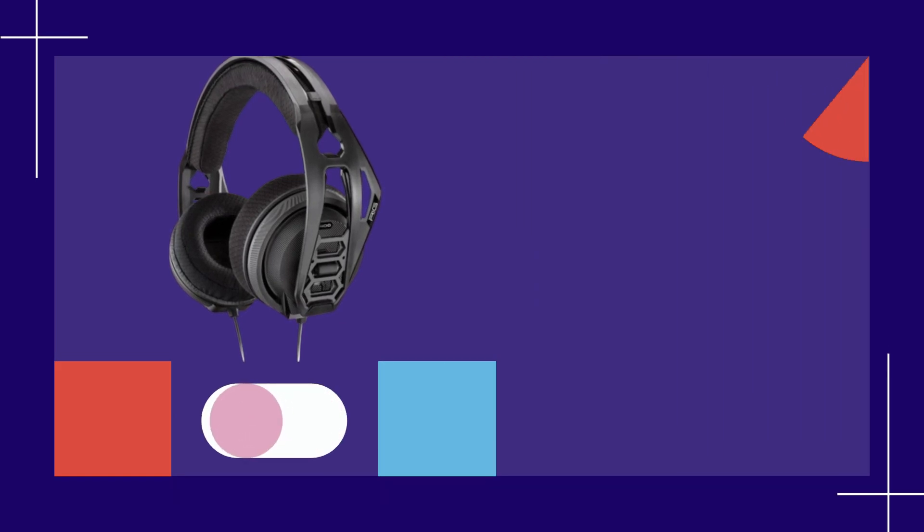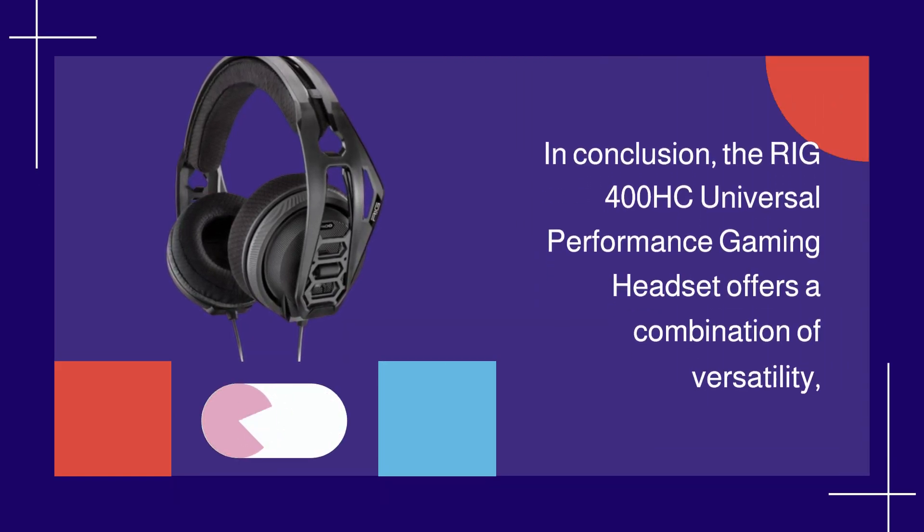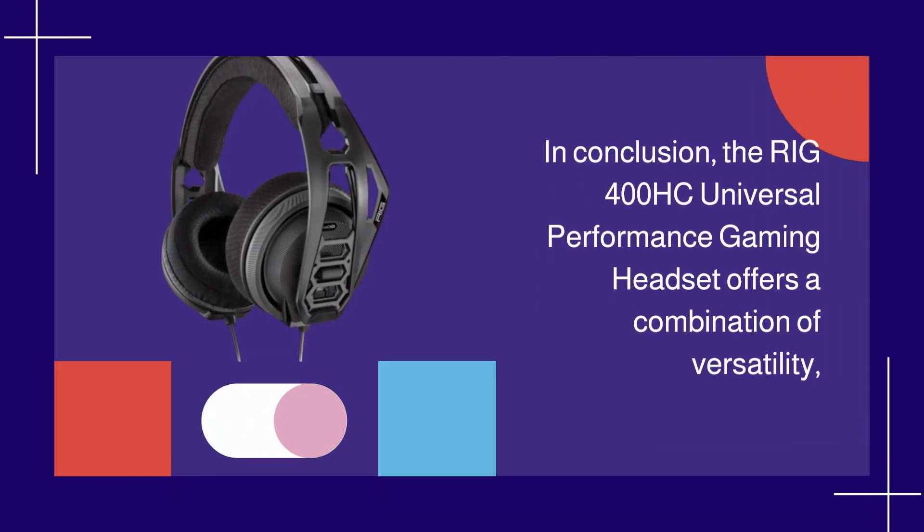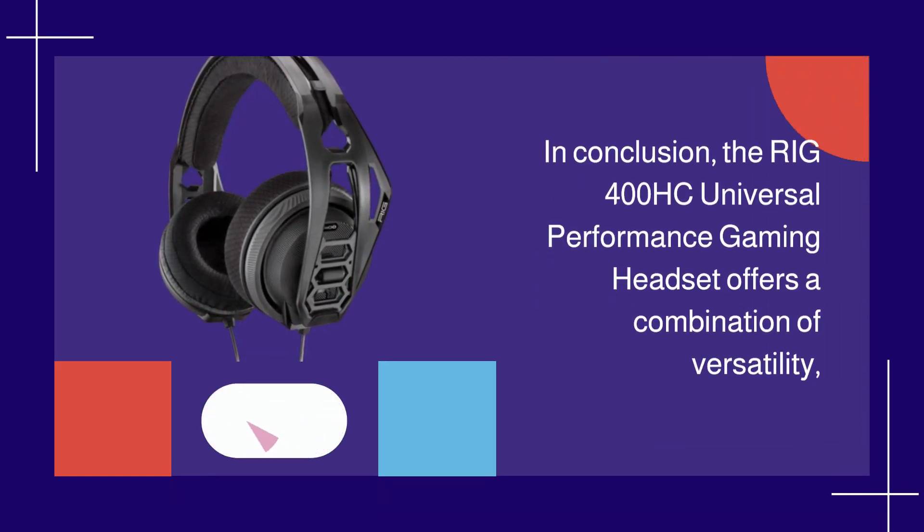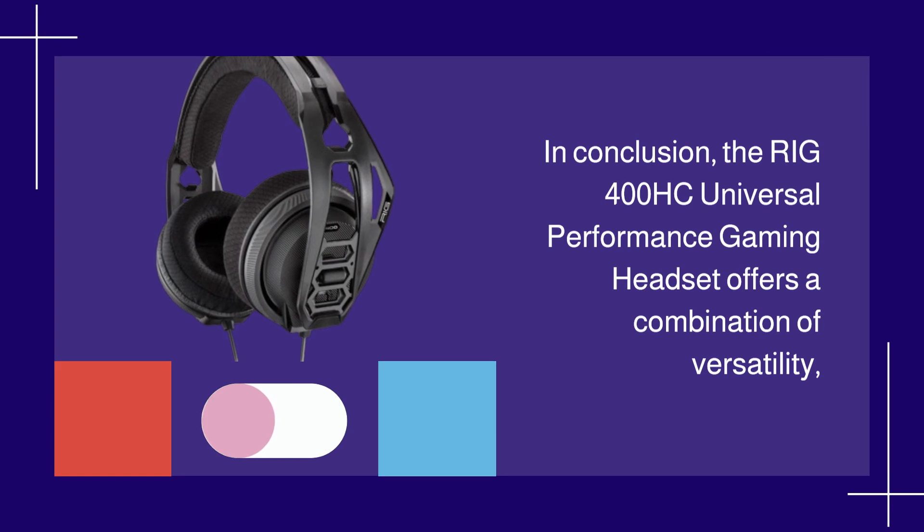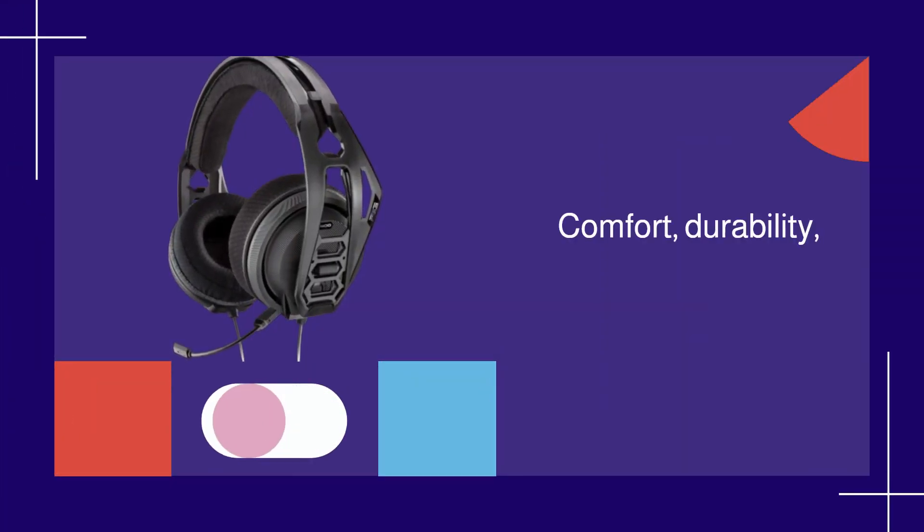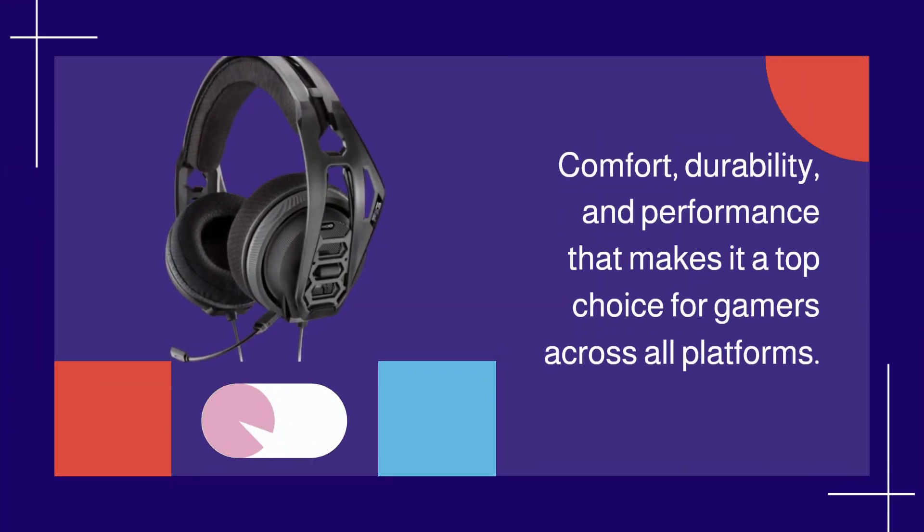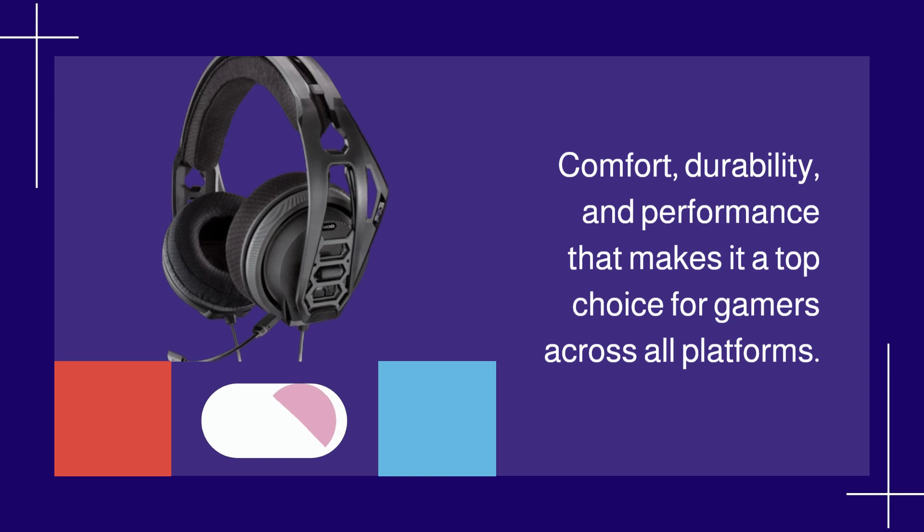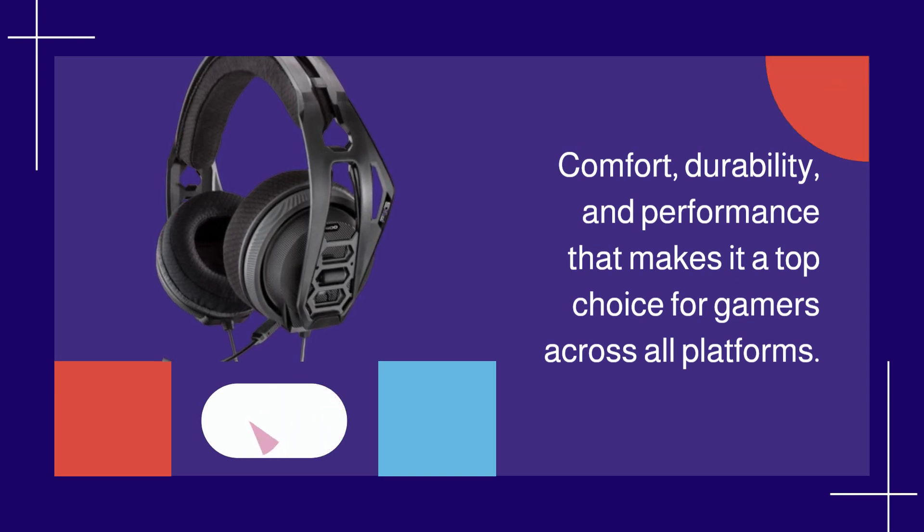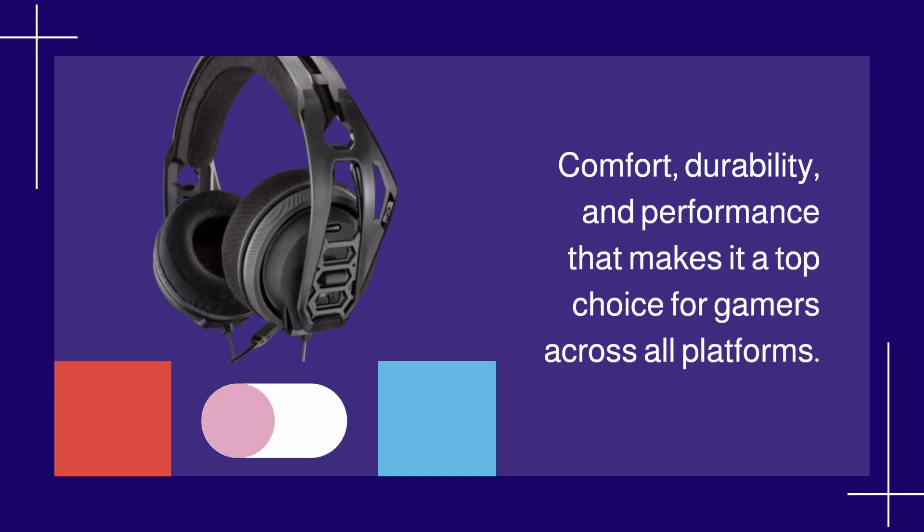In conclusion, the RIG 400HC Universal Performance Gaming Headset offers a combination of versatility, comfort, durability, and performance that makes it a top choice for gamers across all platforms.